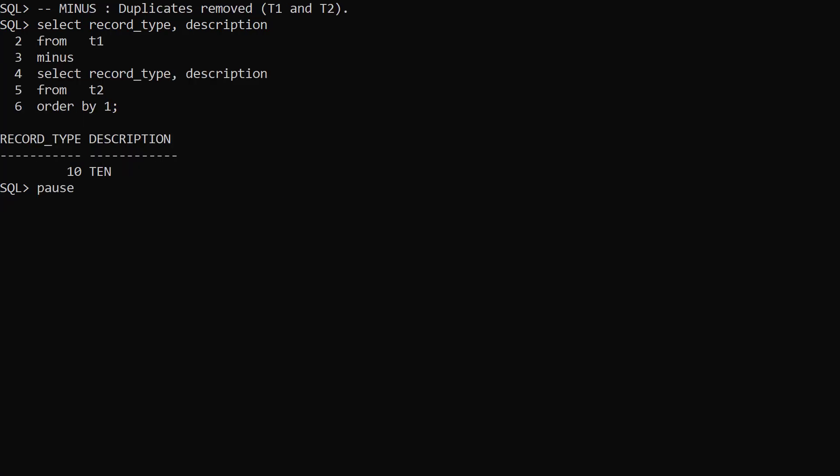First we demonstrate the Minus Set operator, which is functionally equivalent to the ANSI set operator except distinct. We select all the rows from T1, then use the Minus operator to eliminate all the rows that are present in T2.